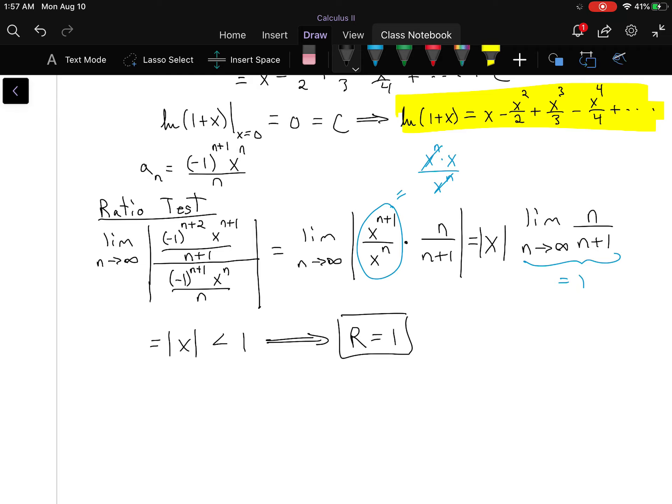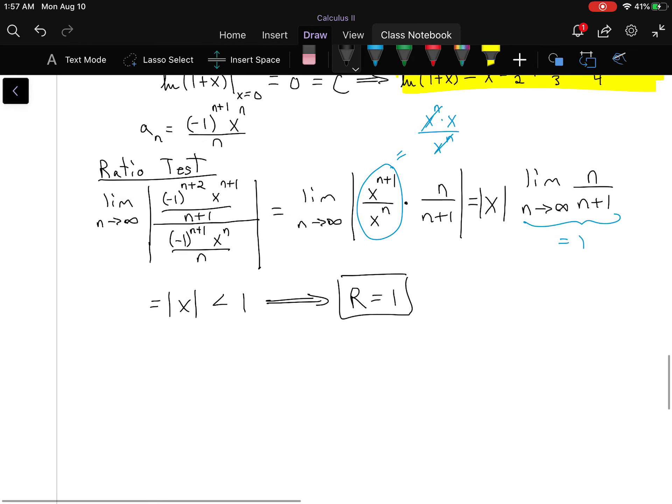There are some neat things you can do with power series. Sometimes you may need to think about the derivative or even the integral of a function in order to get it into a fractional form that you can then manipulate into a power series. Keep that in mind if you need to do so.